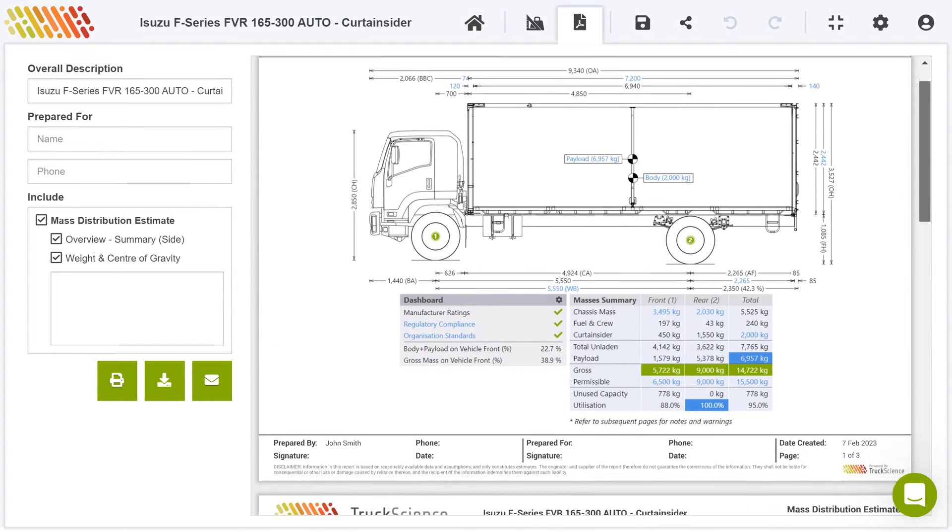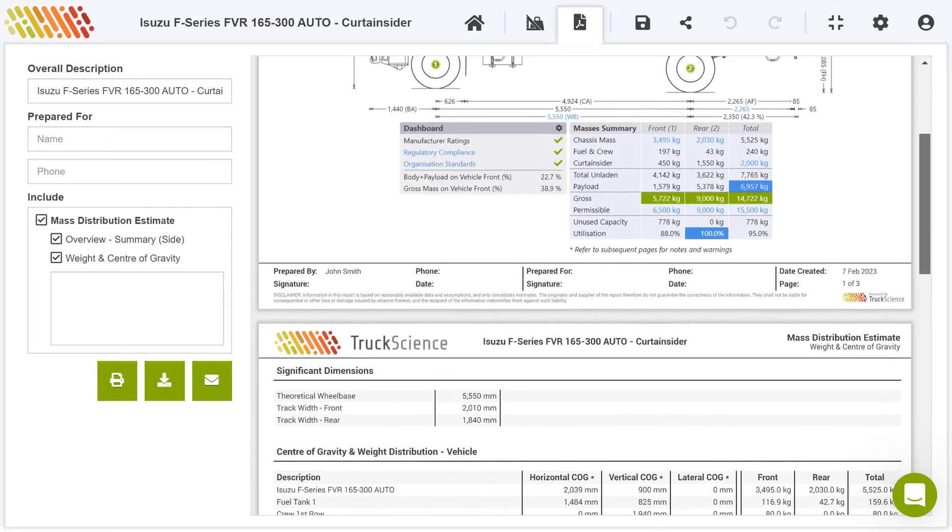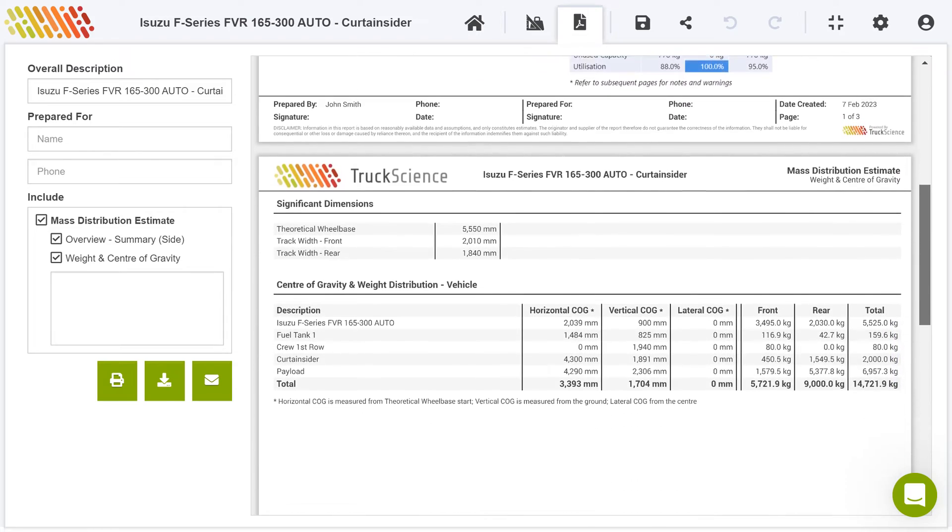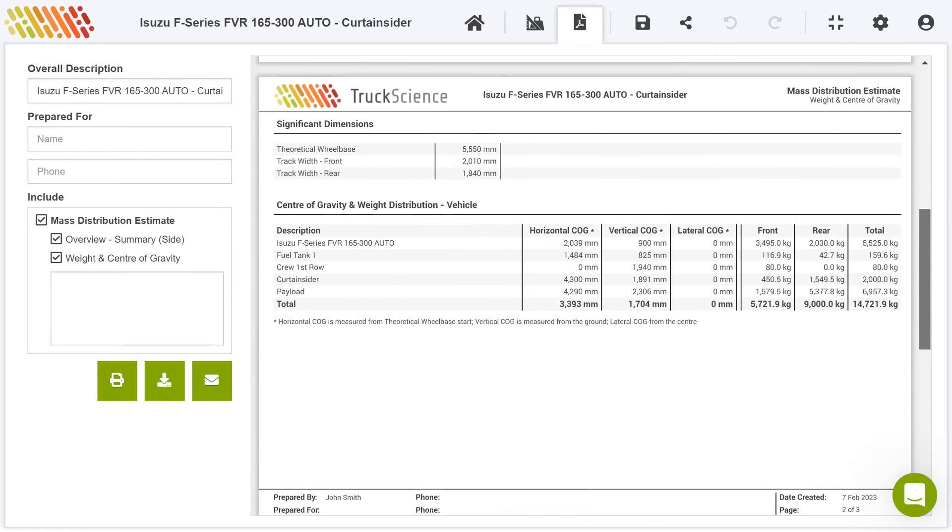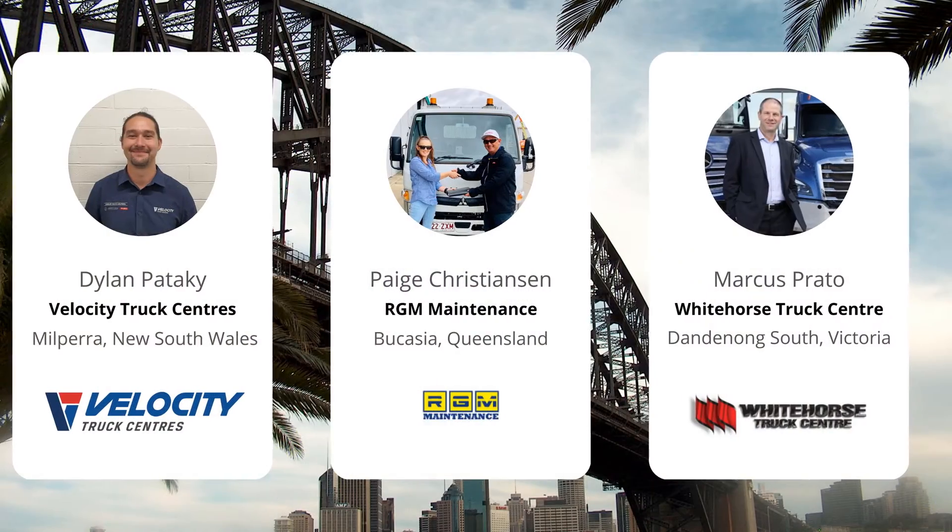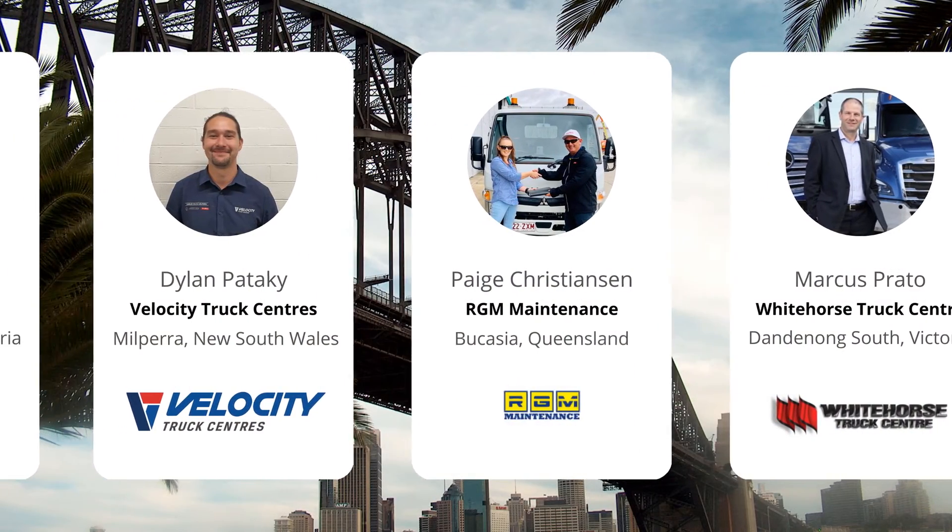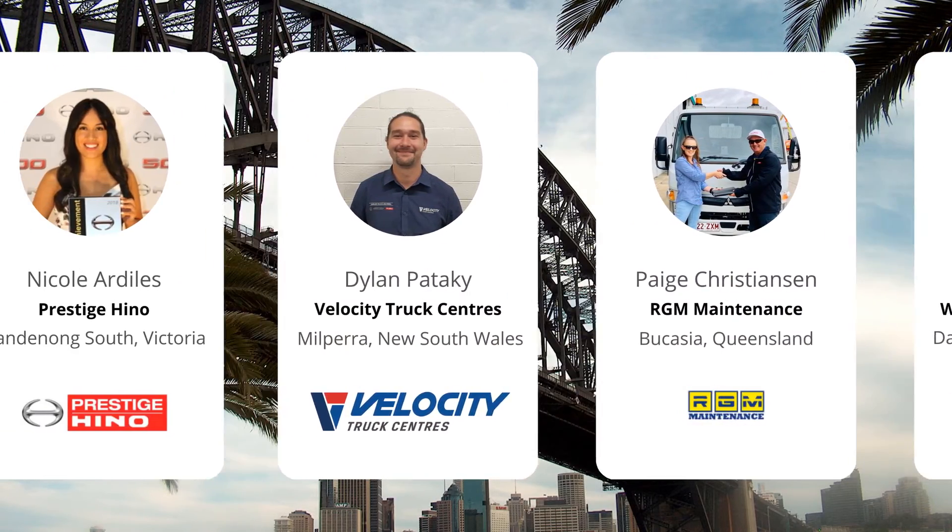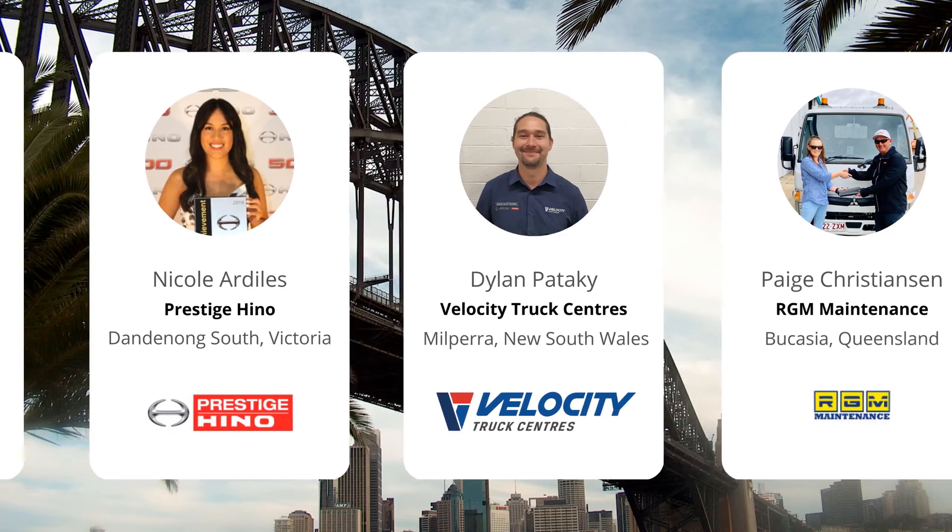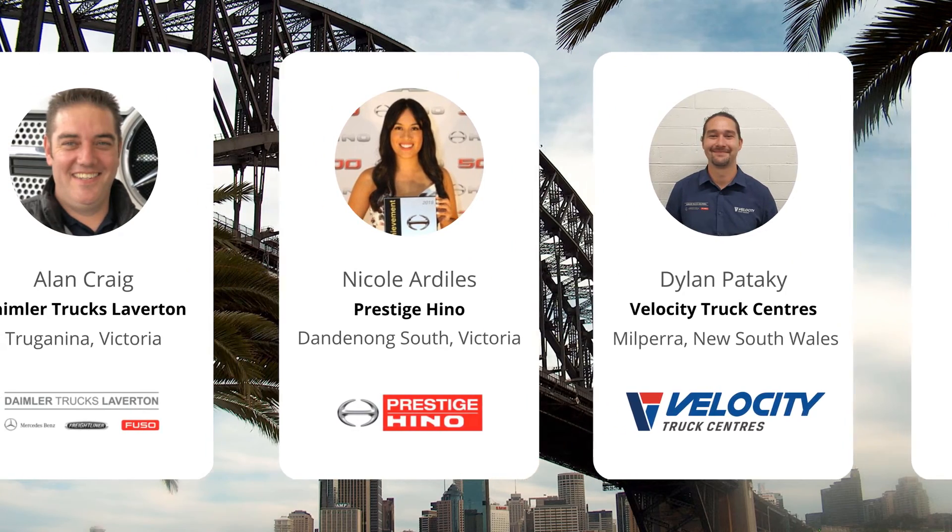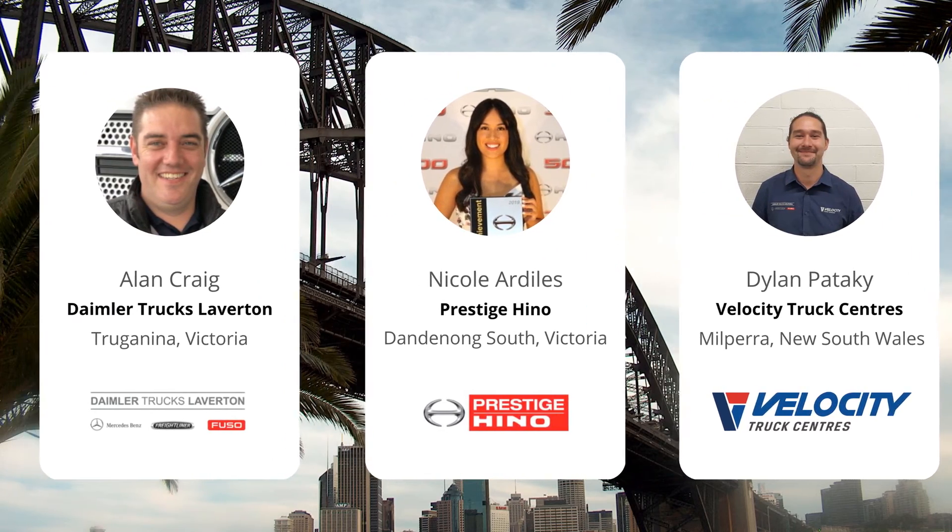Professional reports facilitate clear communication, helping to get sign-off from stakeholders. Truck science is used by truck salespeople, bodybuilders, equipment manufacturers, fleet engineers, fleet managers, and accident reconstruction engineers.